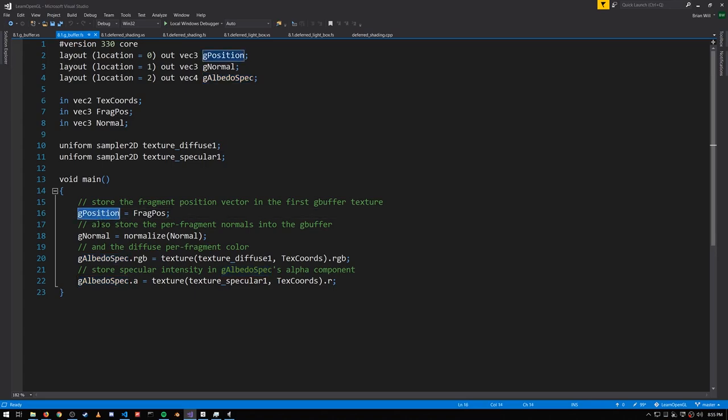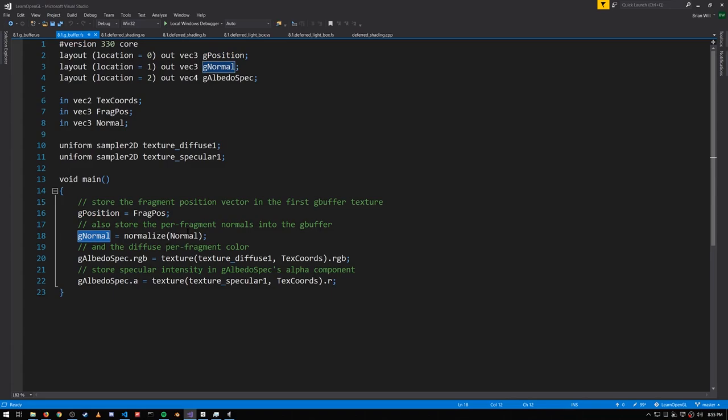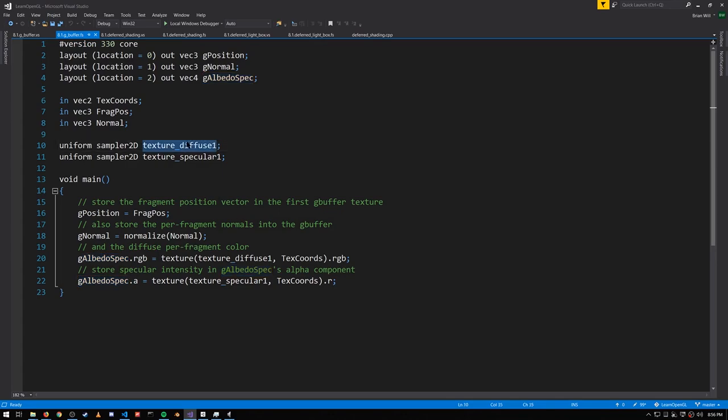G-position simply stores the fragment position we get from the vertex shader. G-normal stores the normal we get from the vertex shader, though note we normalize, because the interpolation process may give us a non-unit vector. And then for the RGB of the albedo spec, that is the diffuse texture value read from the diffuse map, and the alpha channel stores the specular value, read from the specular map.